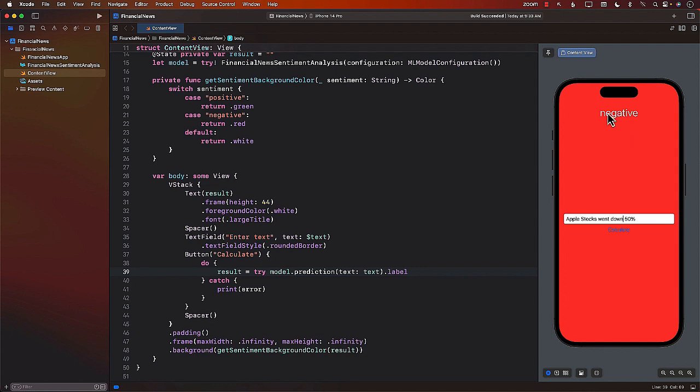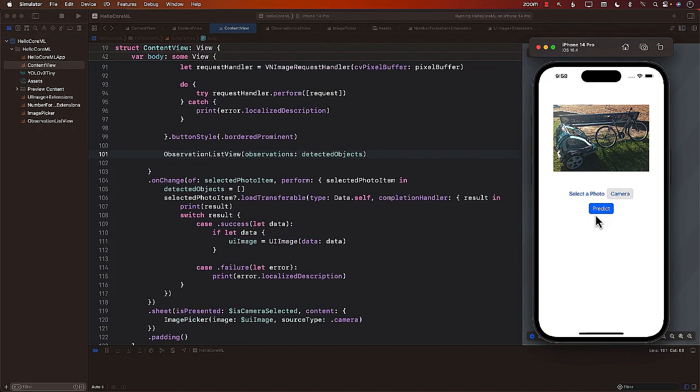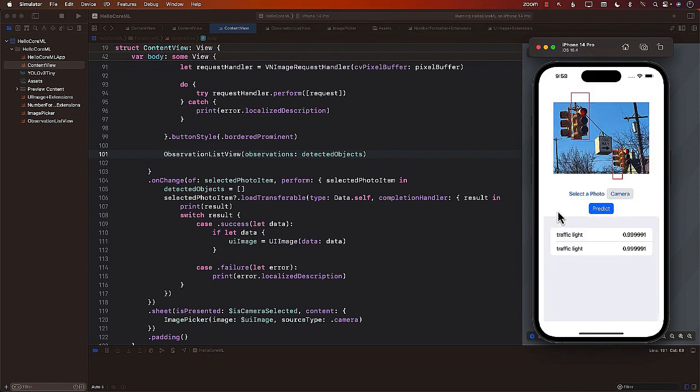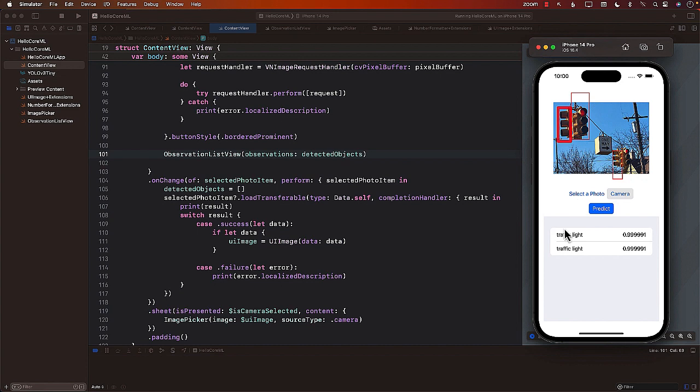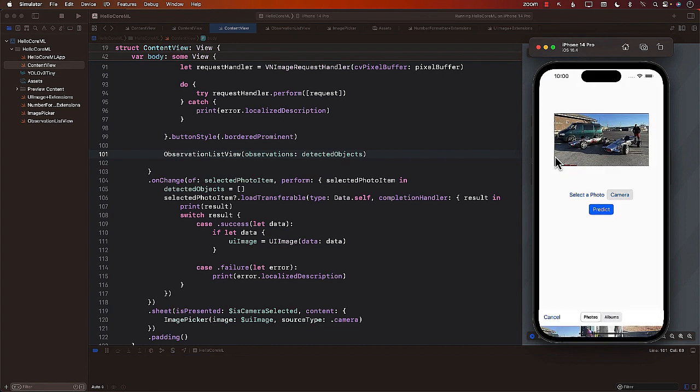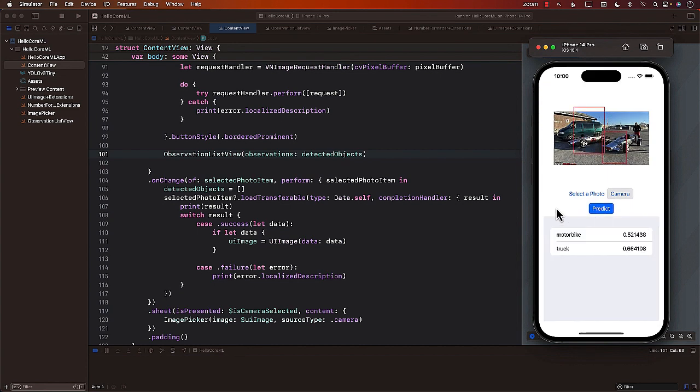We will also look at object detection and how you can classify single or multiple objects in an image. We will use an existing object detection model and integrate it with our SwiftUI application.